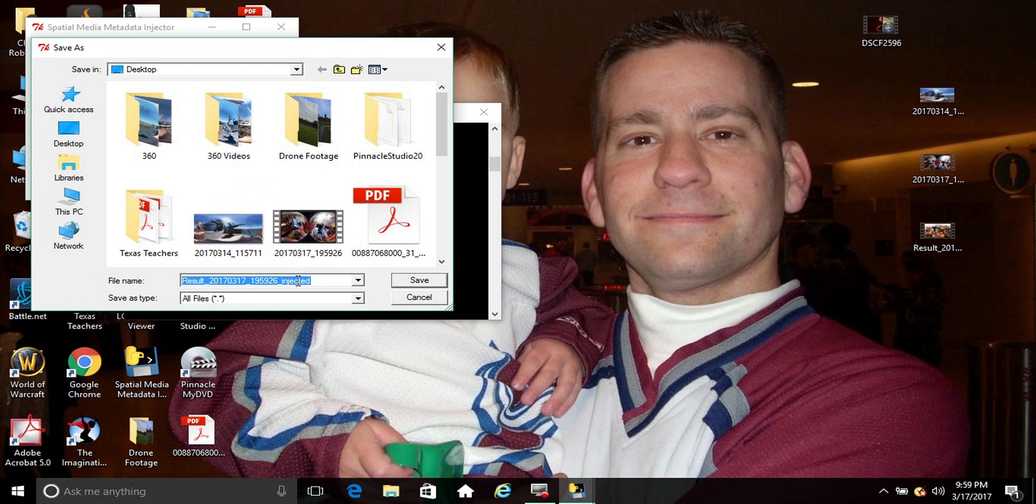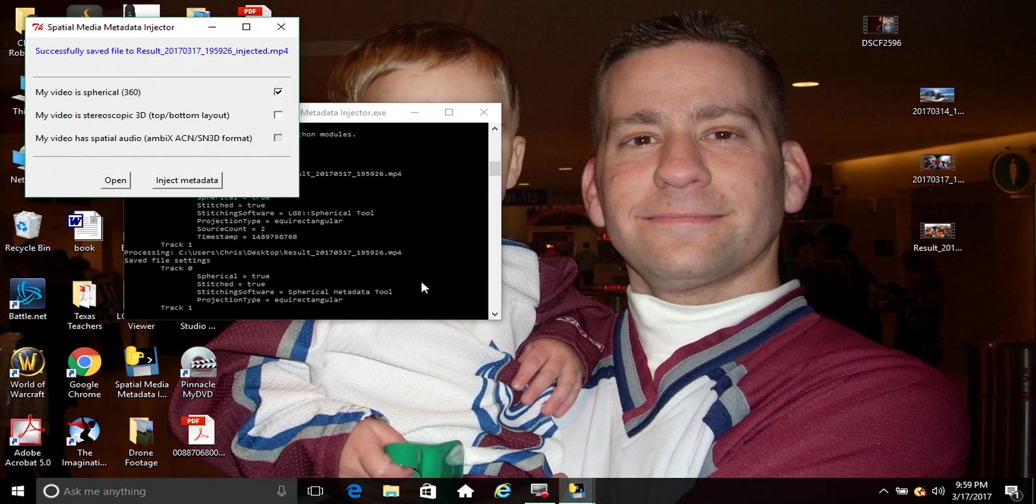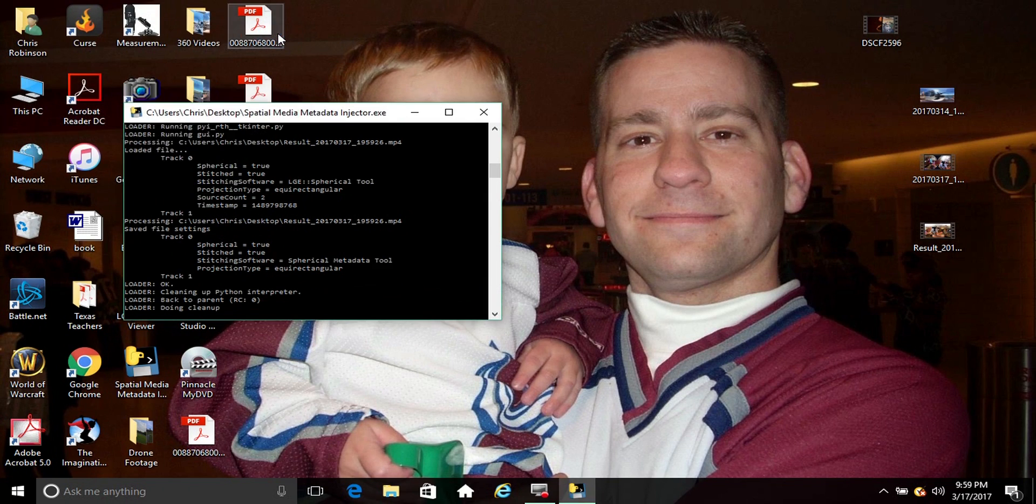But it's just gonna have 'injected' in it. I just hit save, and it says saved to. You close it out.